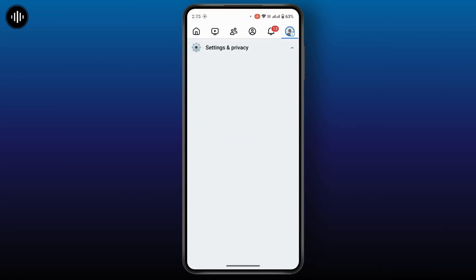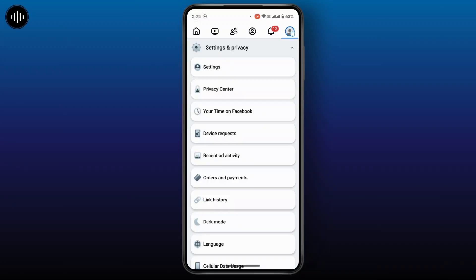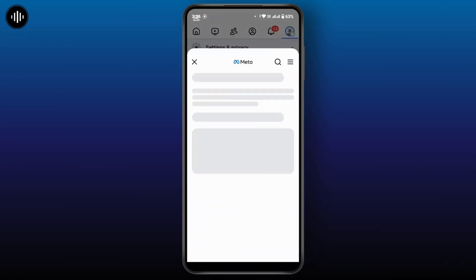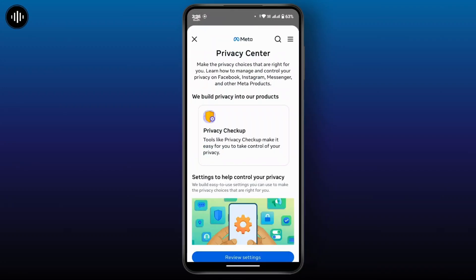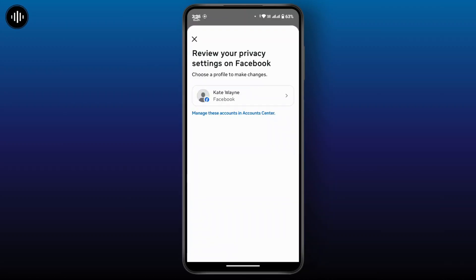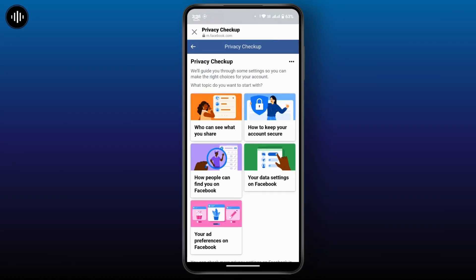Then tap on Settings and Privacy, then tap on Privacy Center, then tap on Privacy Checkup, and now choose your Facebook account. The tool will guide you through five main sections. The first one is 'Who can see what you share' — tap on it and tap Continue.